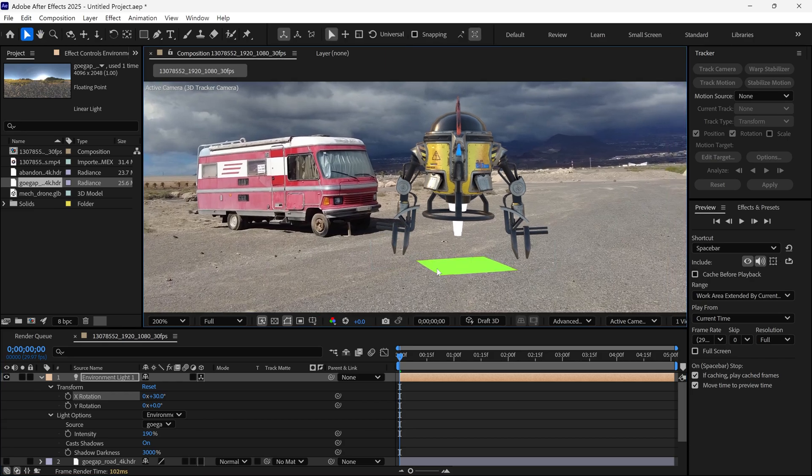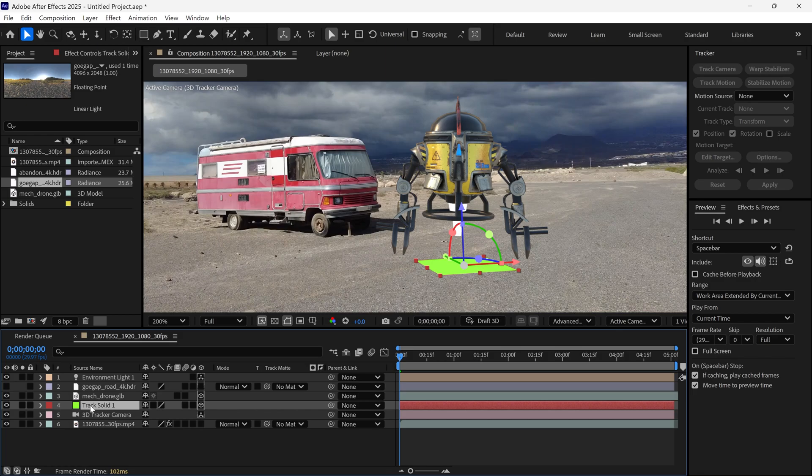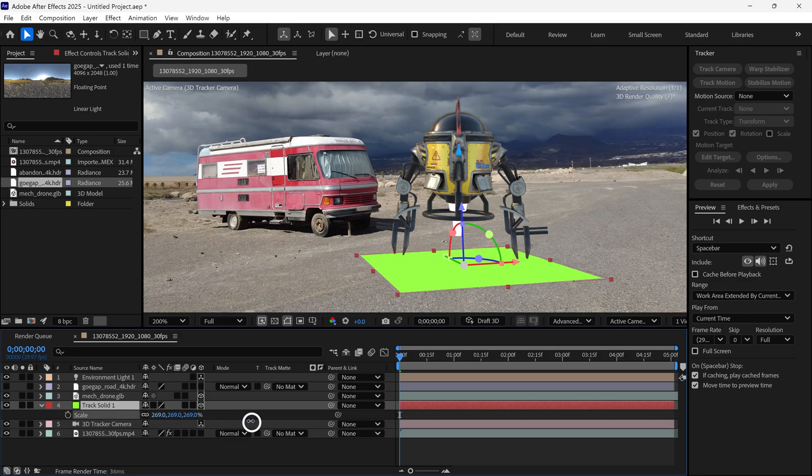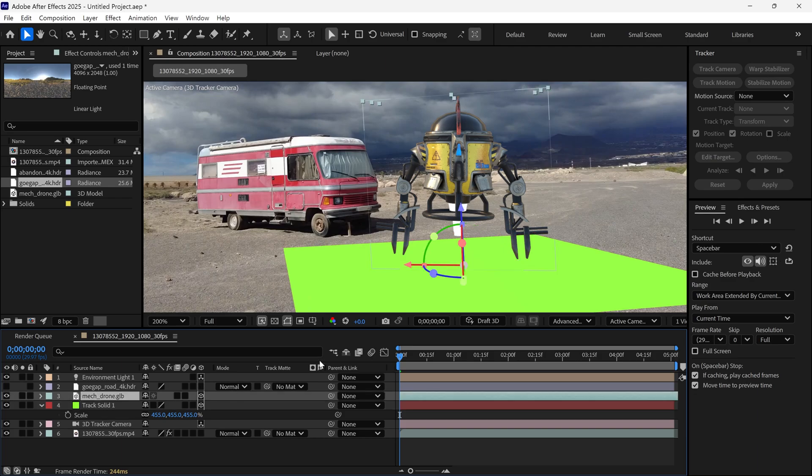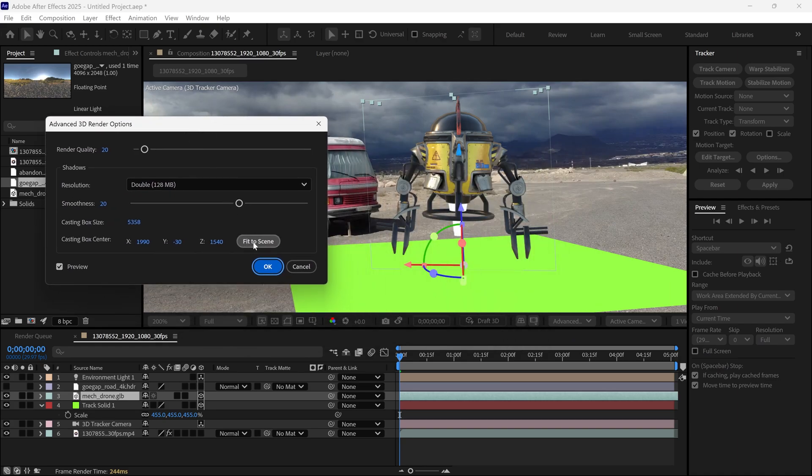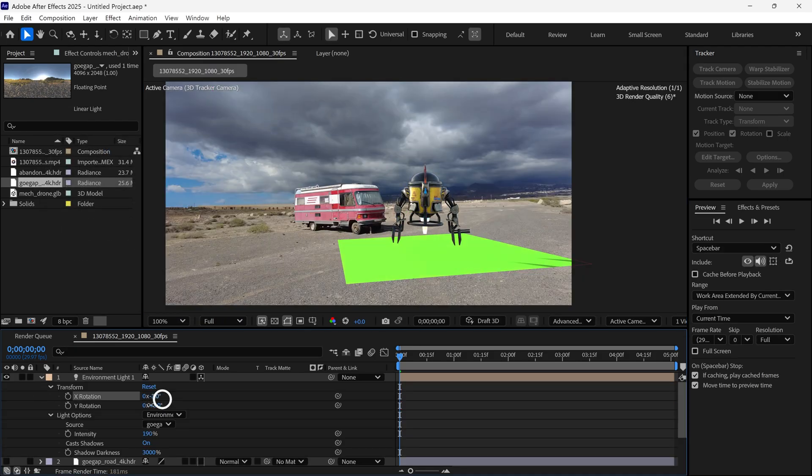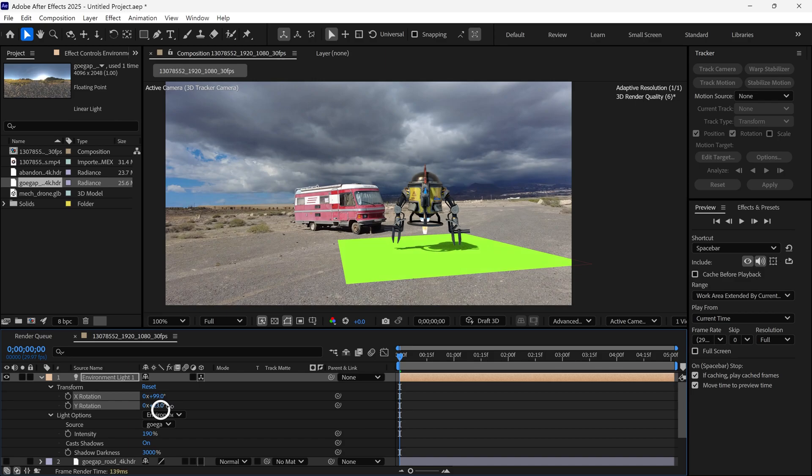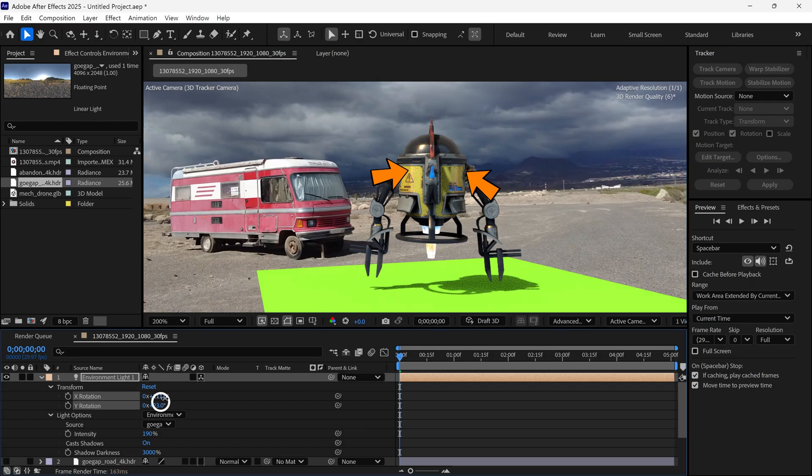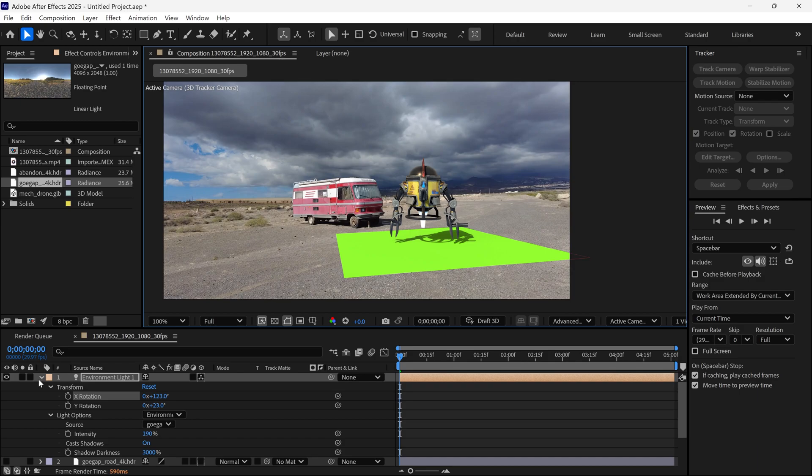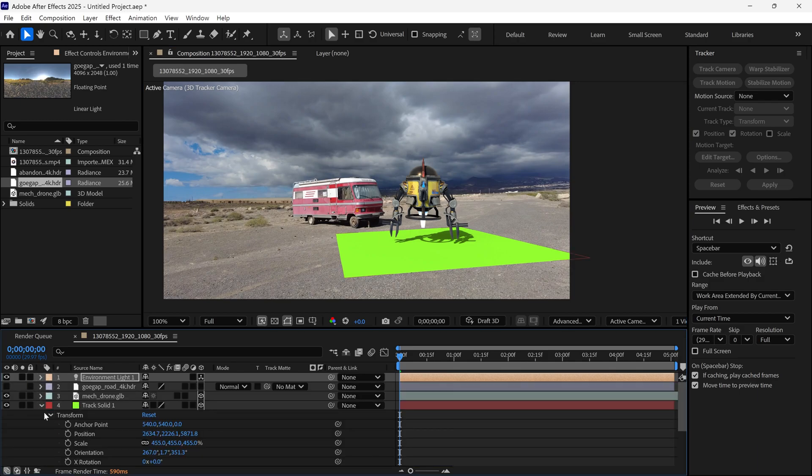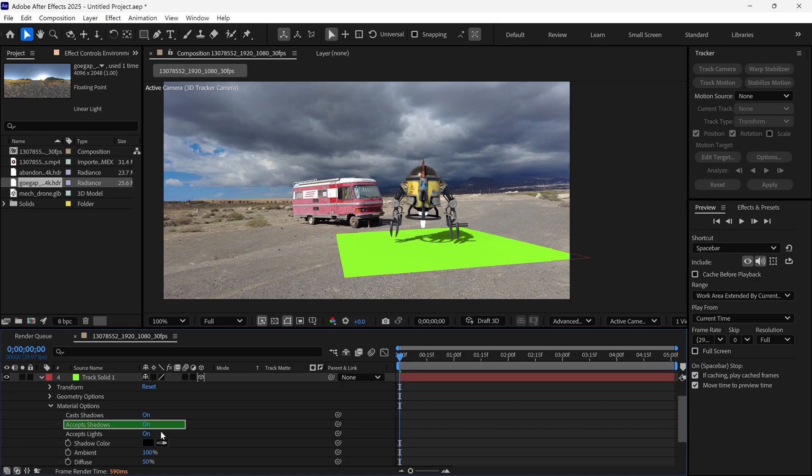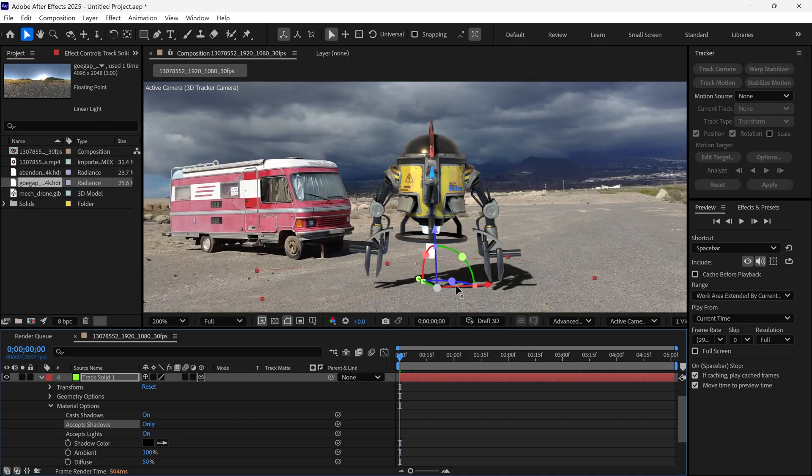But wait, we can't see the shadow of this model. Let me show you how to add shadows. First, increase the size of this solid, then select the model layer and go to the 3D menu. Open the renderer options and click Fit to Scene. Now the shadow is visible in our scene. Now, we can easily change the light direction using the shadow. In this scene, sunlight comes from this direction and the shadow appears like this, so we just match the environment. This setting looks good to me, so I move forward. Next, open the solid properties and under material options, you'll find Accept Shadows. Simply change it to Only and there you go, we have a realistic shadow in our scene.